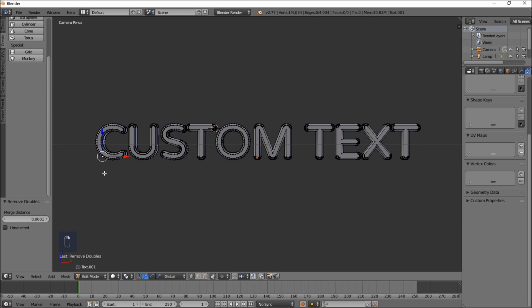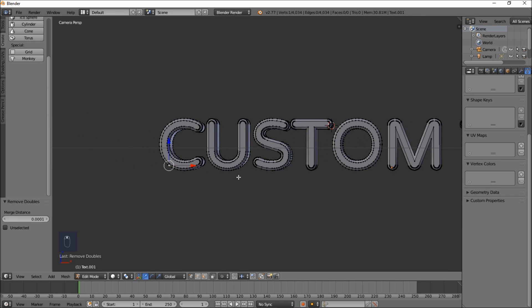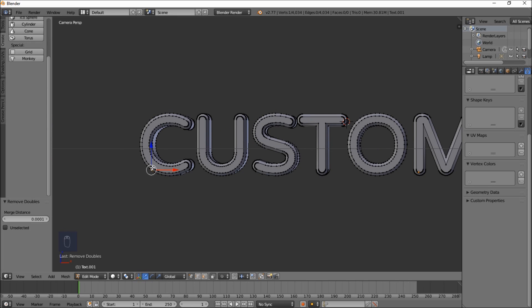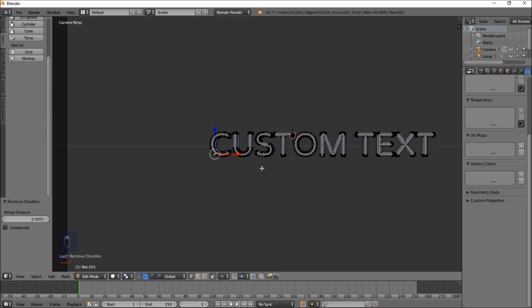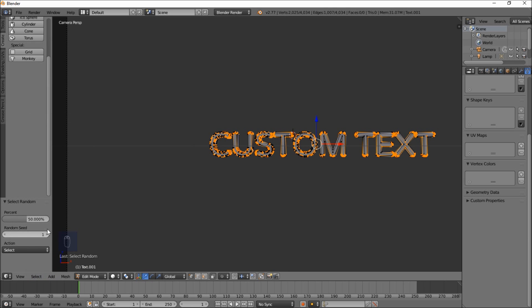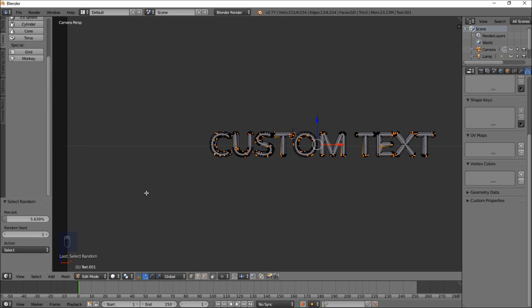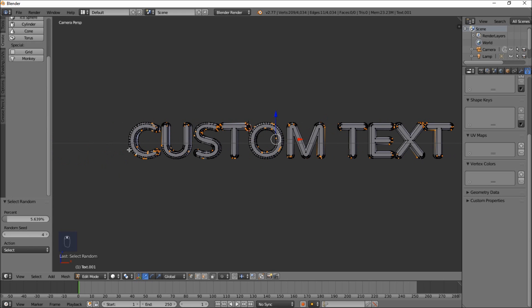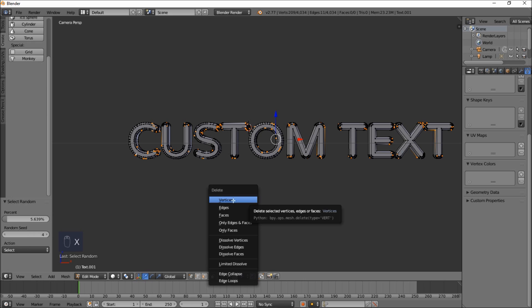Now right-click on one of the letters, hold Shift and right-click another vertex on the letter — use your scroll wheel to zoom in and out. With those two vertices selected, click Select Random. Put the percentage down and the random seed up so we have a few vertices on each text object selected. Now type X and select Vertices to delete those selected vertices.